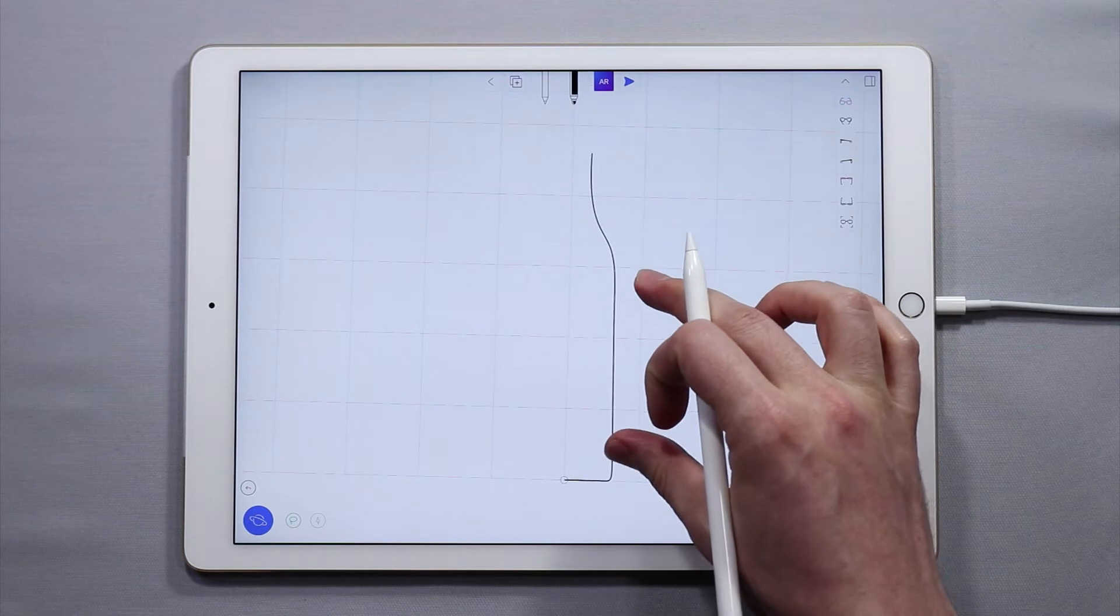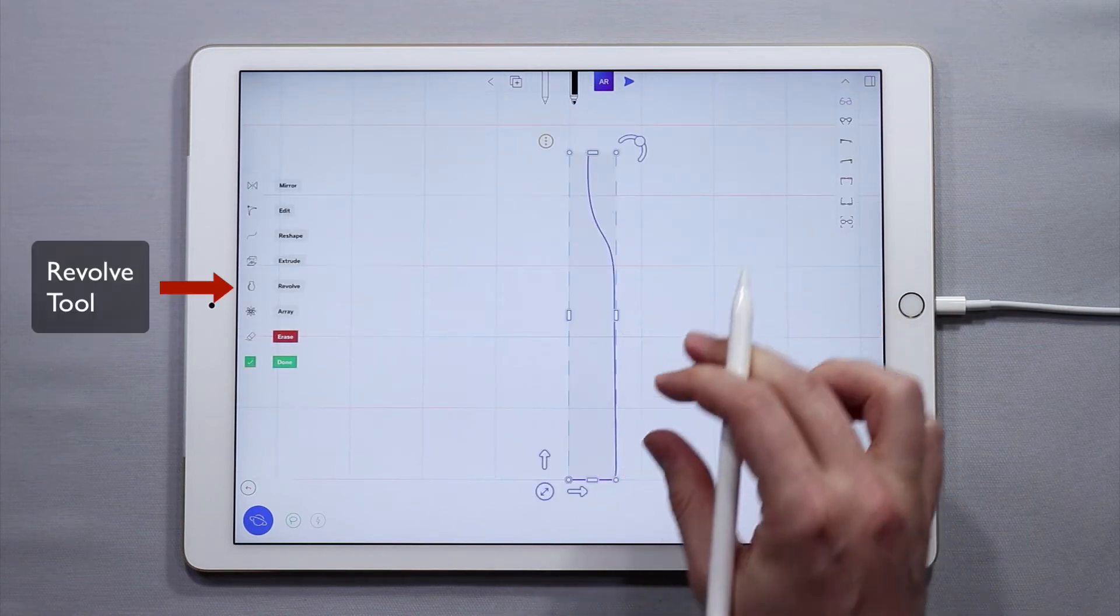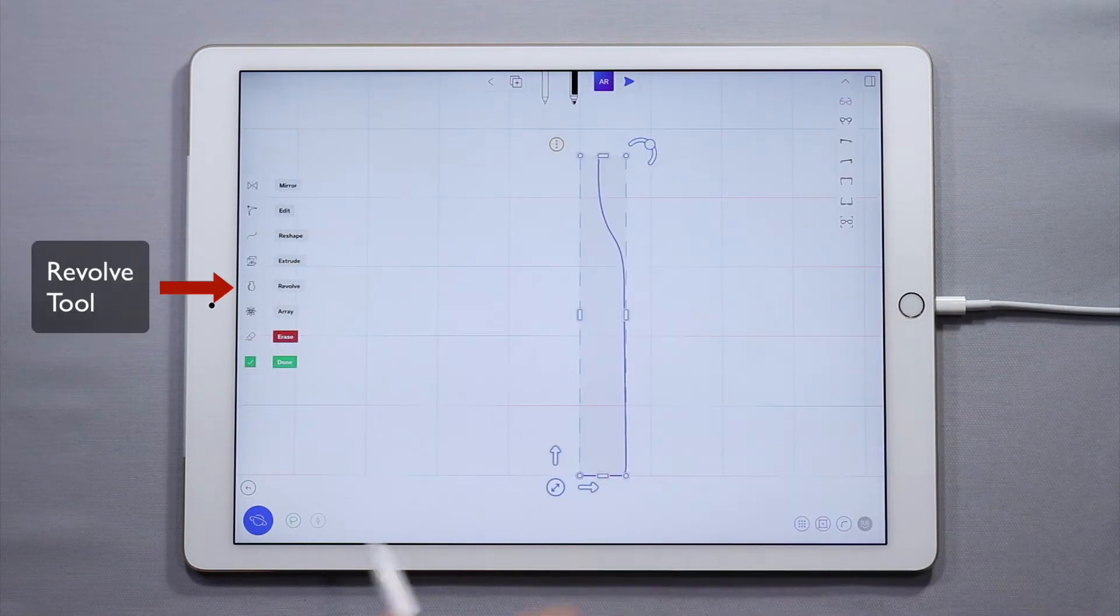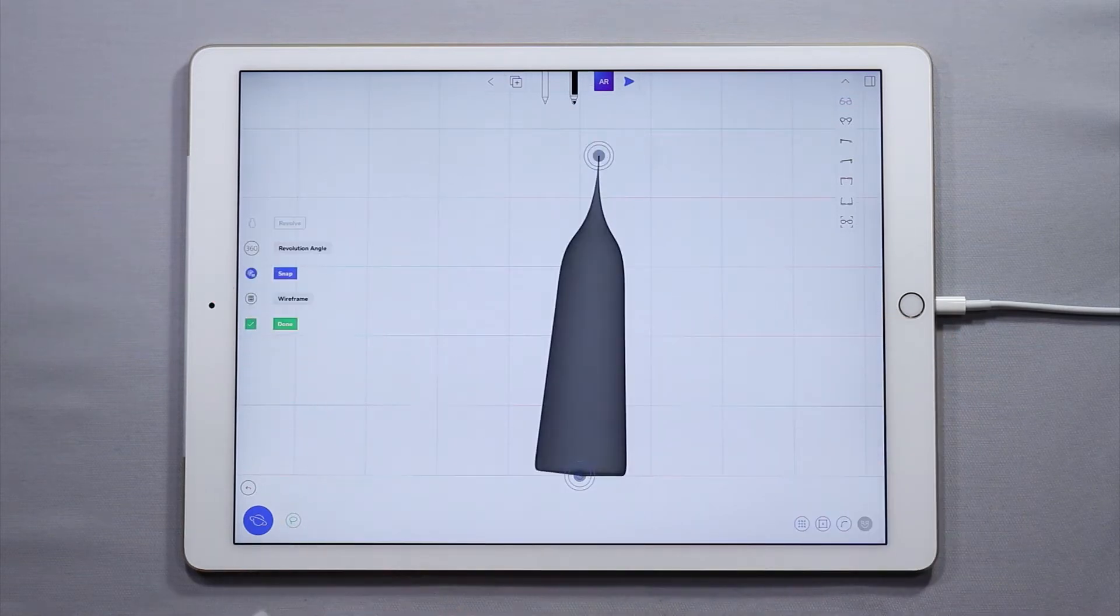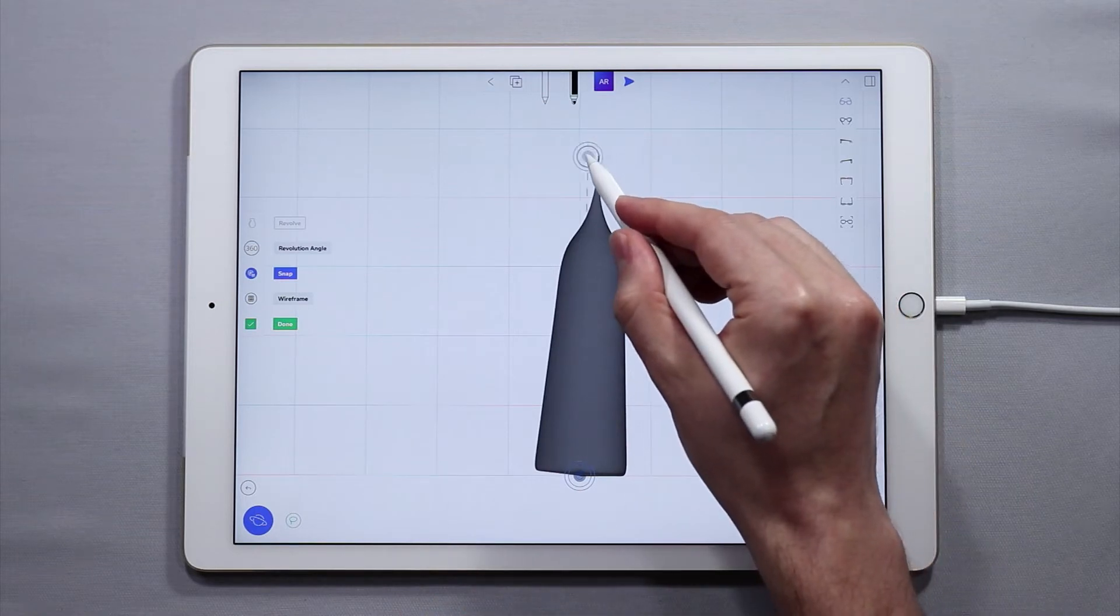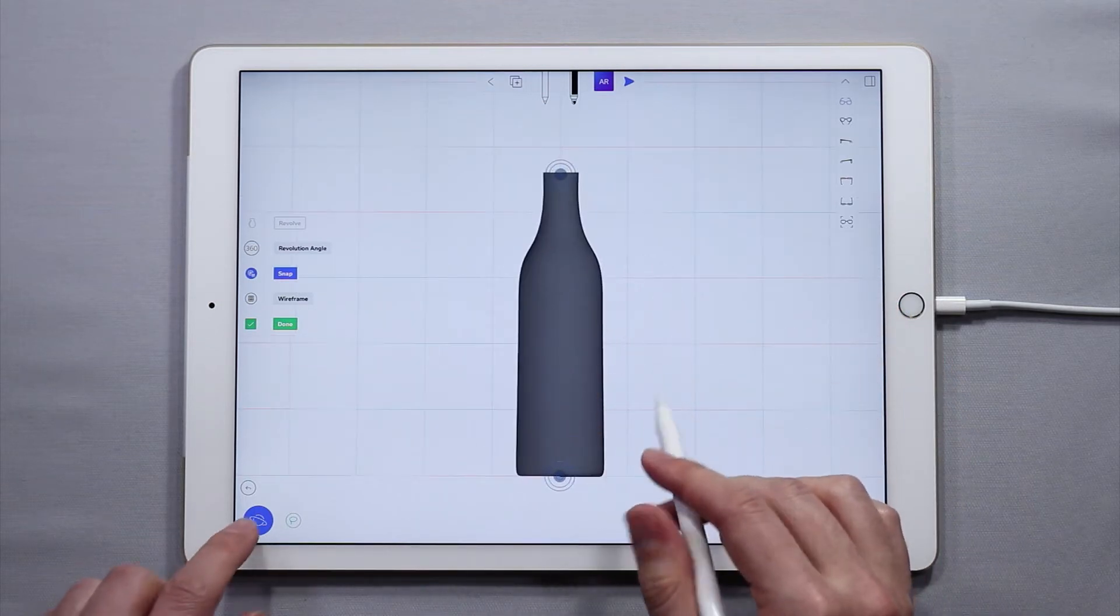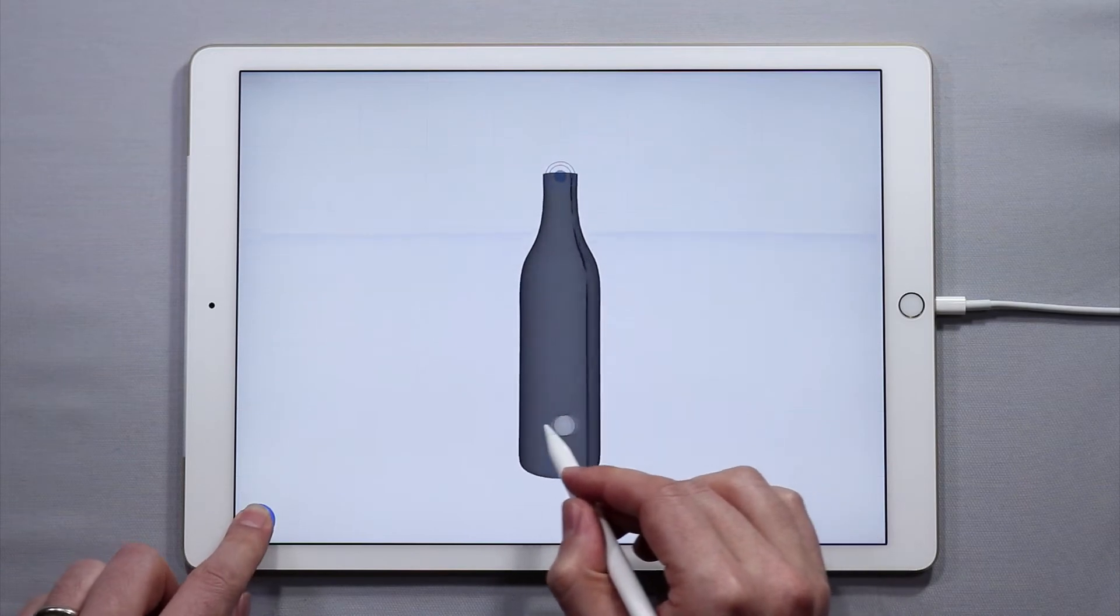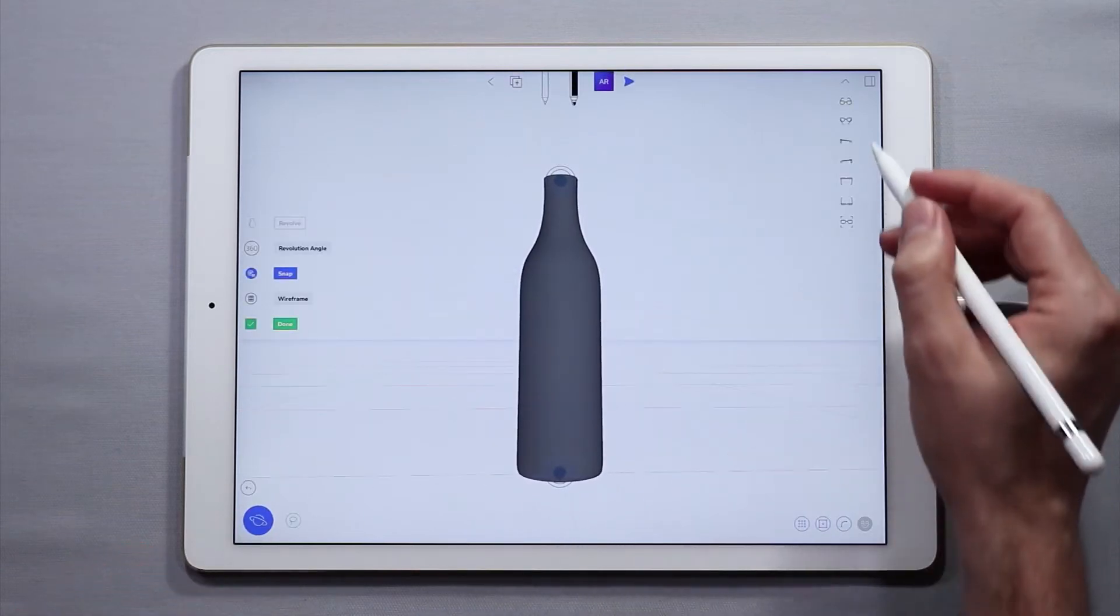Now what I'm going to do is select this profile curve. Come over here and tap revolve and I'm just going to move this axis over a little bit and just like that we have a bottle.